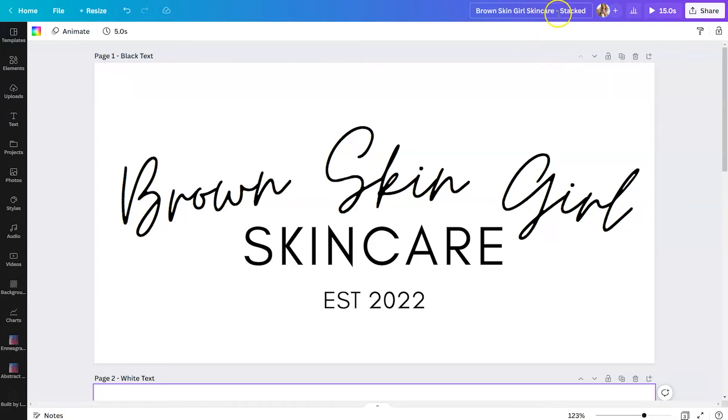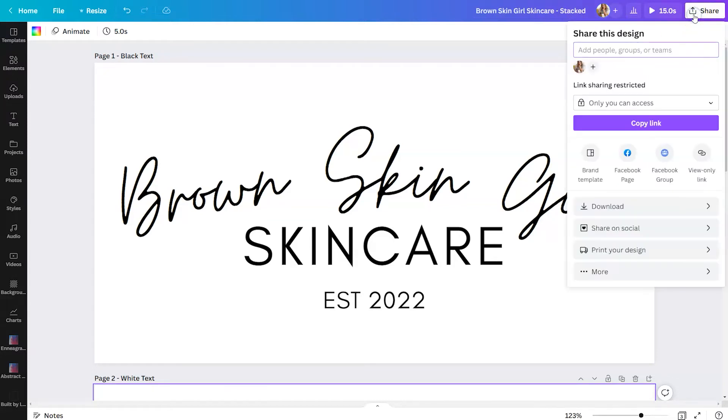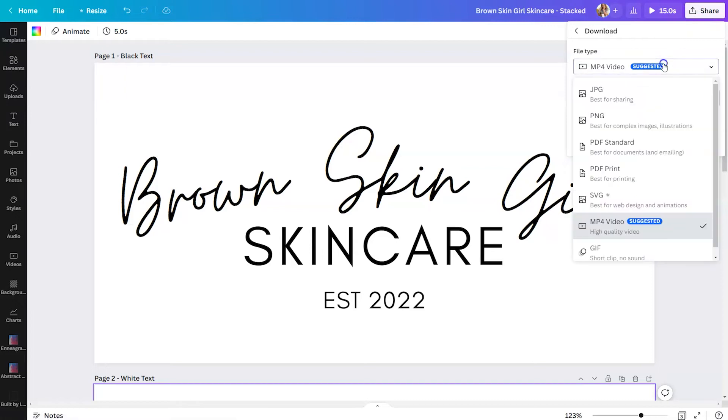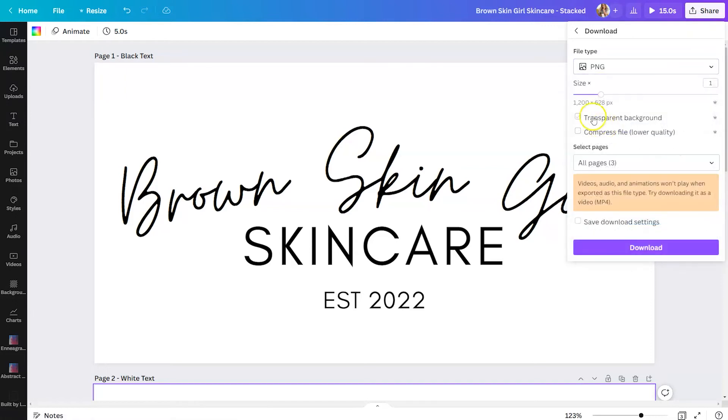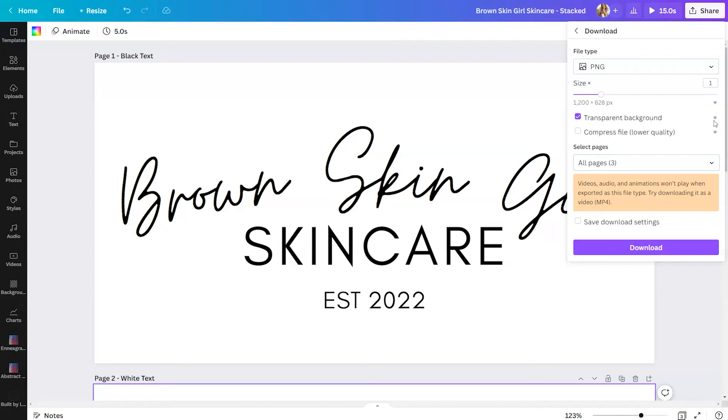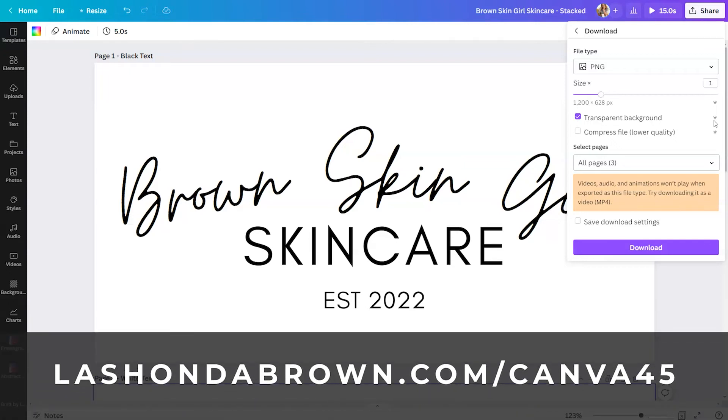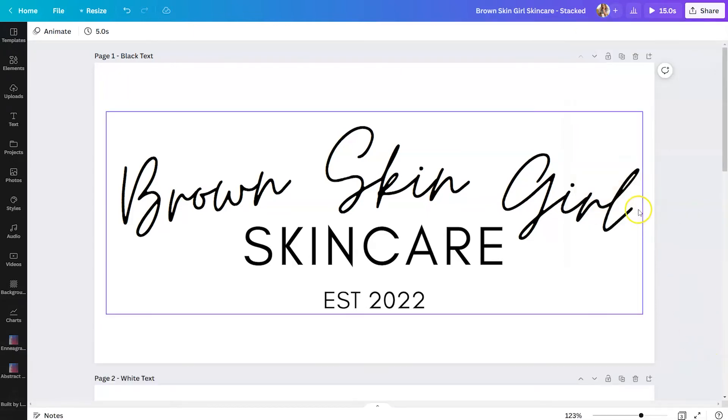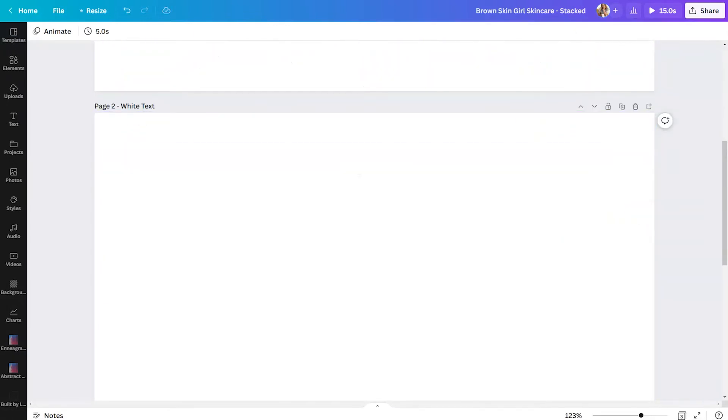I would put dash stacked so it's easier to find in a list. And then you can click on share and download. From there, you want to select PNG and transparent background. You don't want to be in a position where you have to manually remove a white background from your logo. However, as you can see by the crown on the right hand side, this is a Canva Pro feature. So if you do not have Canva Pro and you would like access to it free for 45 days, feel free to use my link, LaShondaBrown.com slash Canva 45.